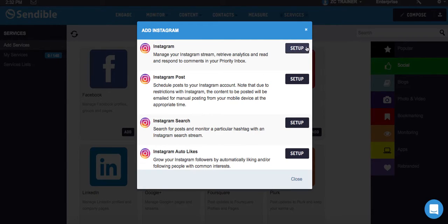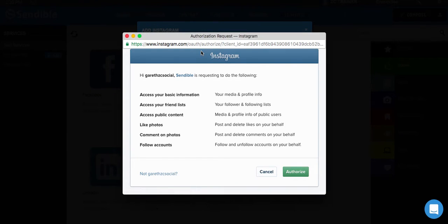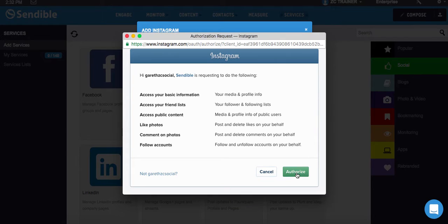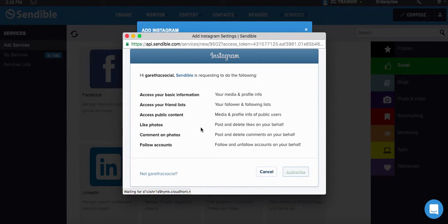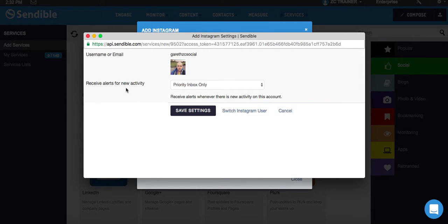I'm going to click on Setup, and then go and authorize it. Just make sure it's the right account, Gareth ZC Socials, my Instagram account. Click on Authorize. Anybody that's not following me, go to Instagram and follow me. I'm regularly sharing updates and stuff on there. There it brings up my profile picture and username.